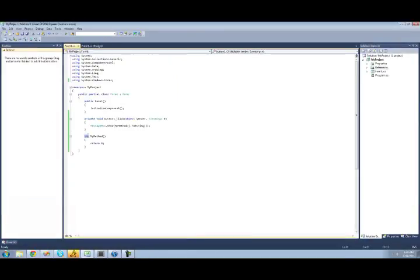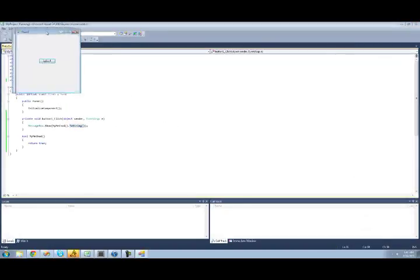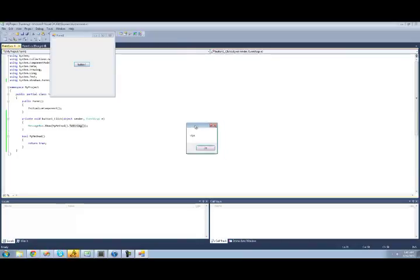You can make the return type for a method anything that you want. So if we wanted to make it a bool, we could do that. We just make it a bool right here, and then return true. So now myMethod represents true. In a message box we should just get true, because it converts myMethod — which is true — into a string. And yes, perfect — we get true.